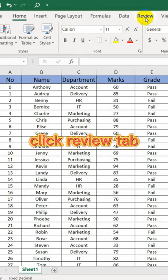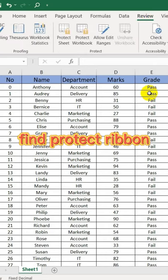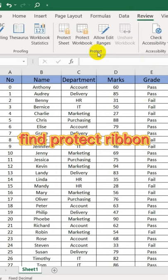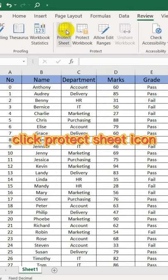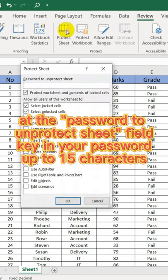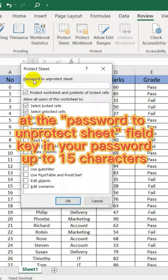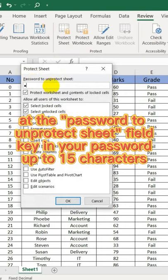First, click the Review tab. Find the Protect Ribbon. Click the Protect Sheet icon. In the Password to Unprotect Sheet field, key in your password, up to 15 characters.